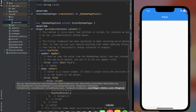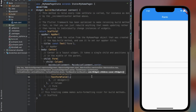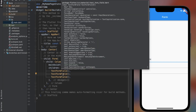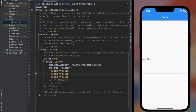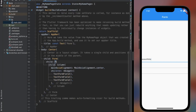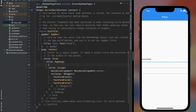Now we can add TextFormFields as many as we want. TextFormField is the same as TextField, but you need to know about two extra properties: validator and onSave. Let's do some decoration on our TextFormField and then we can get onto those properties in action.